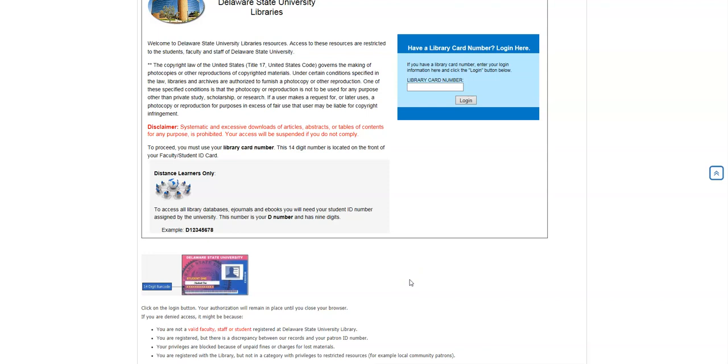Now, if you run into any problems, I'm going to give you a couple of scenarios. If you try to log in with either your D number or your barcode number and you get an error message that says card is expired, card needs to be updated, or it just won't give you access, have no fear.